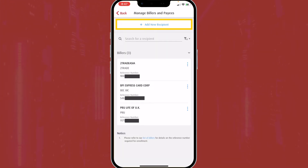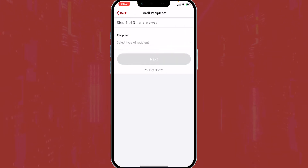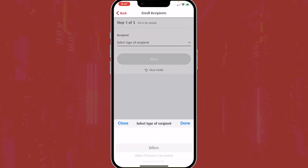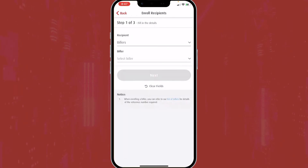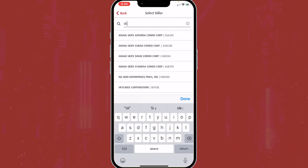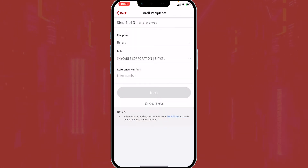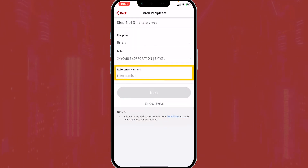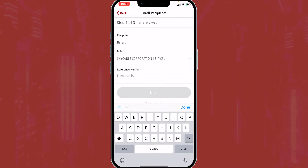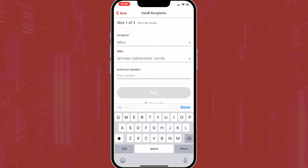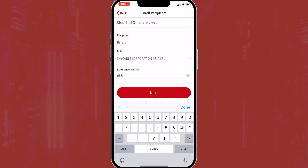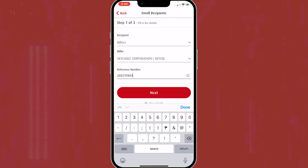To add billers, click the Add New Recipient button and select the type of recipient, then select Billers. You can scroll or type the biller you're looking for. After finding the biller, add the reference number. By the way, the reference number is also an account number, or a policy number if it's an insurance. Then click Next.